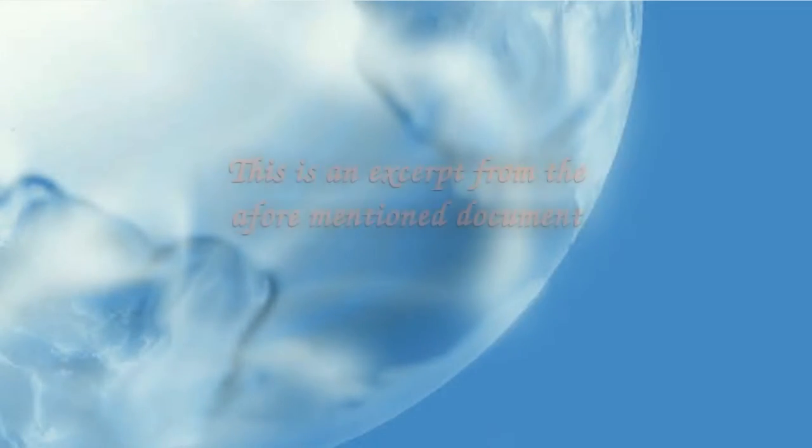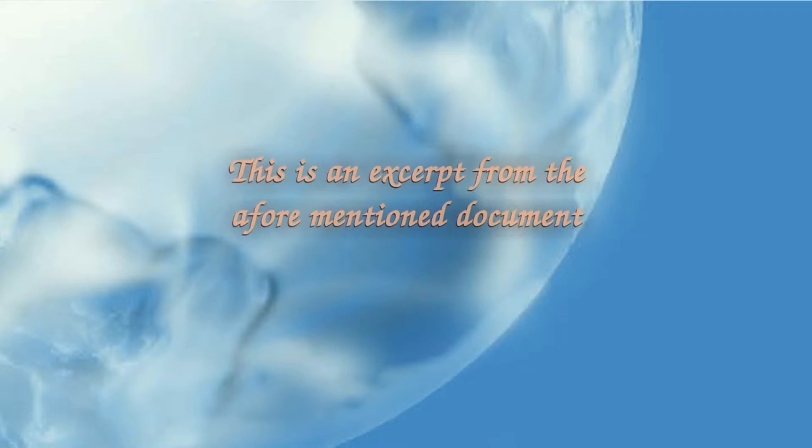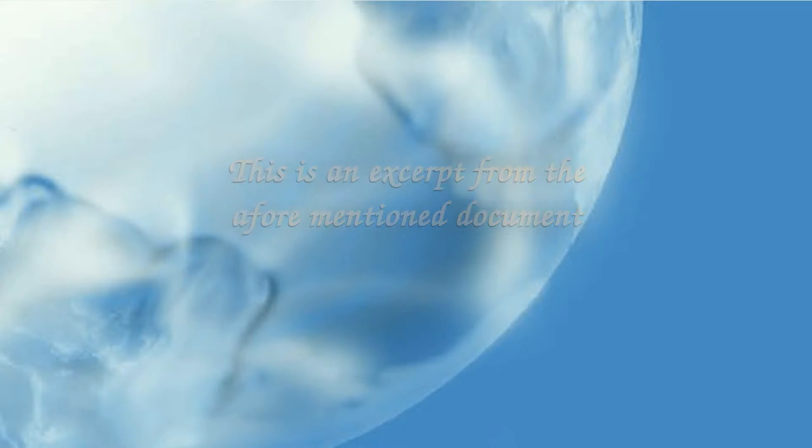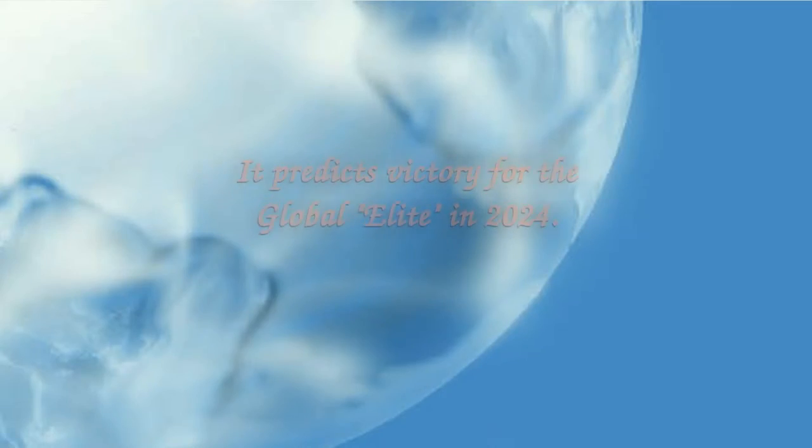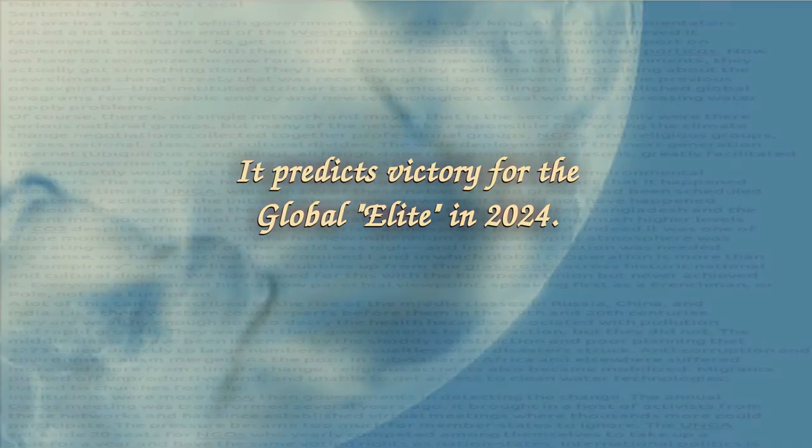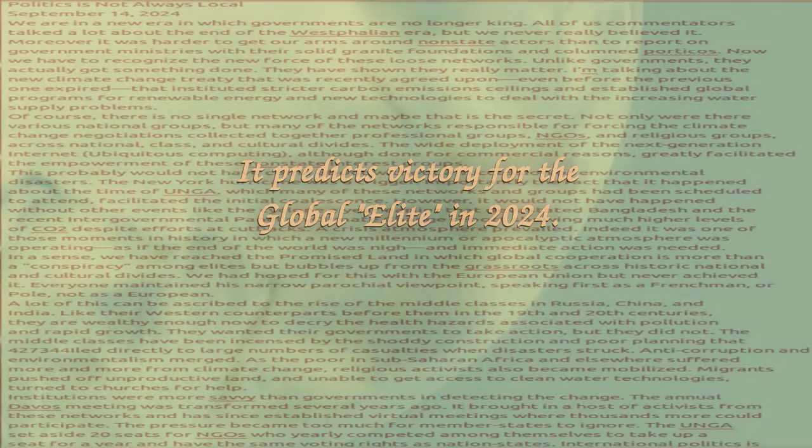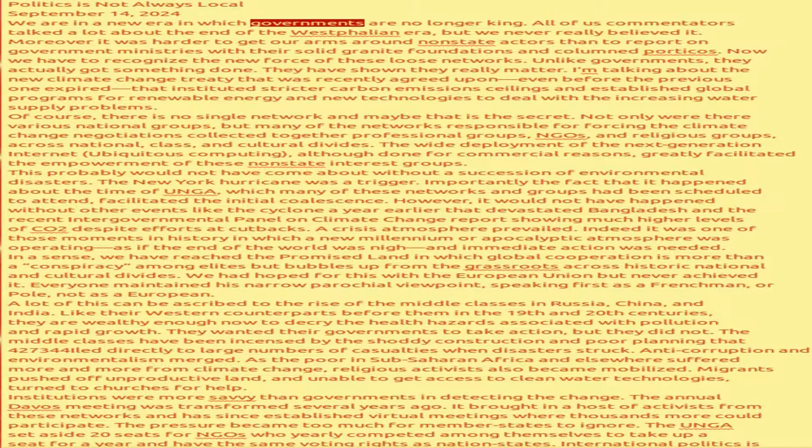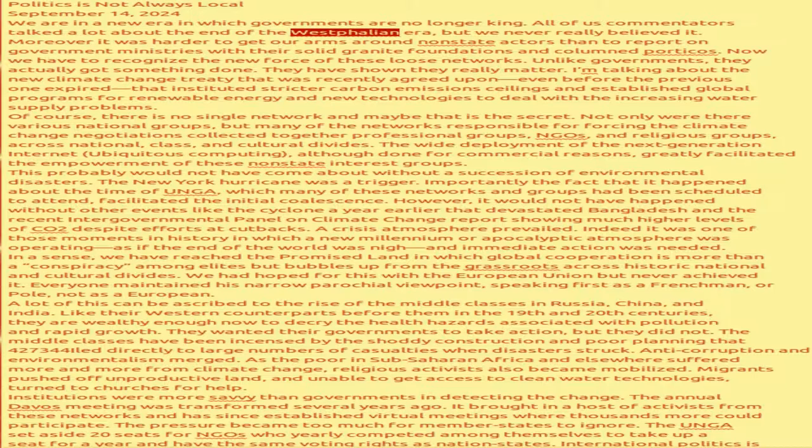This video is brought to you by the... Politics is not always local. September 14, 2024 we are in a new era in which governments are no longer king. All of us commentators talked a lot about the end of the Westphalian era.